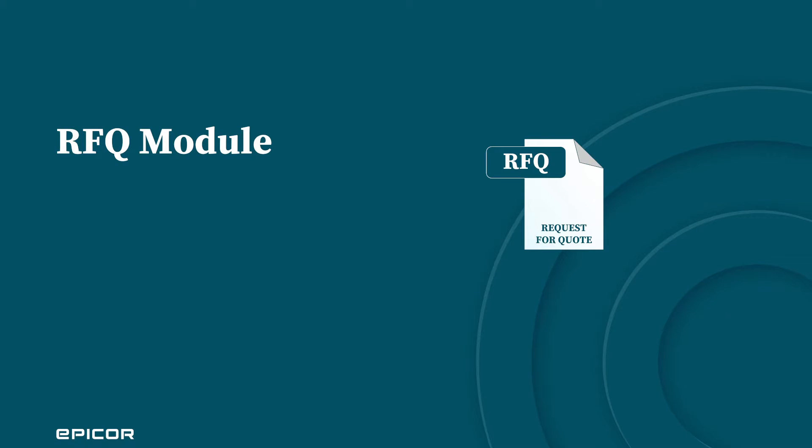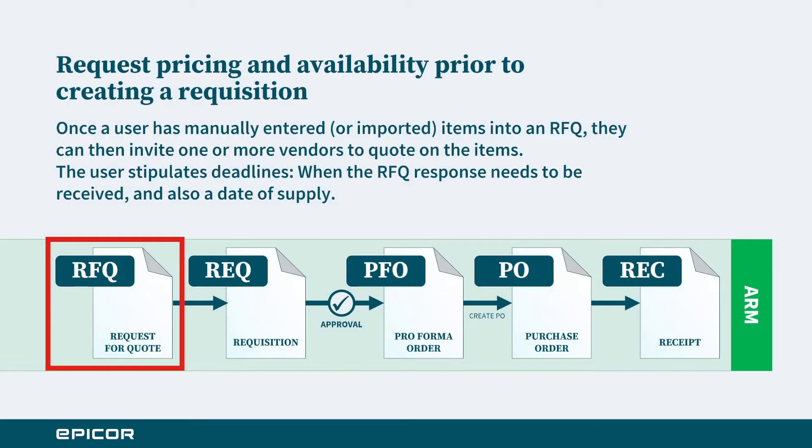In this tutorial we're going to cover the request for quote or RFQ module, which is an optional module available for Epicor advanced requisition management.